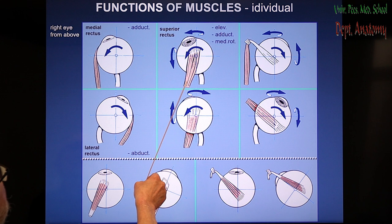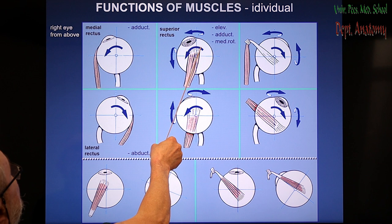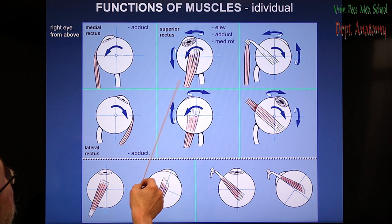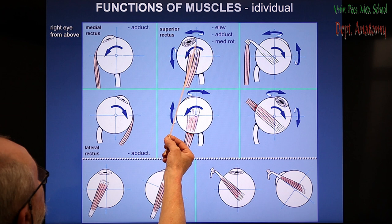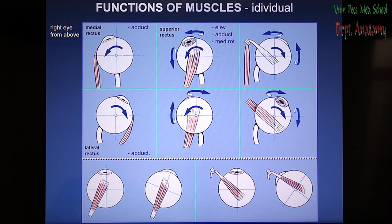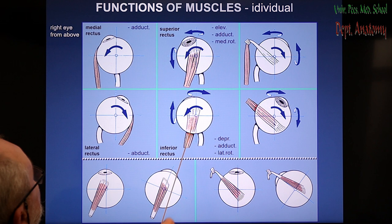The superior rectus is very tricky according to orientation. It arises medially and inserts to the superior quadrant of the eye. Therefore it not only elevates the eye, but also pulls the anterior half of the eye inward — that is adduction — and medially turns the anterior quadrant, resulting in medial rotation of the eye.